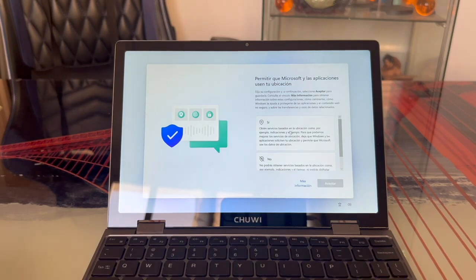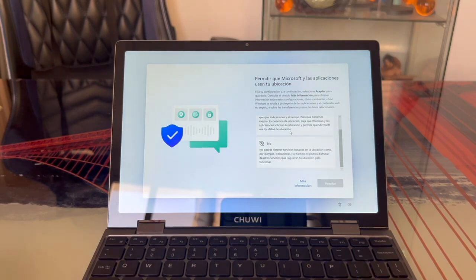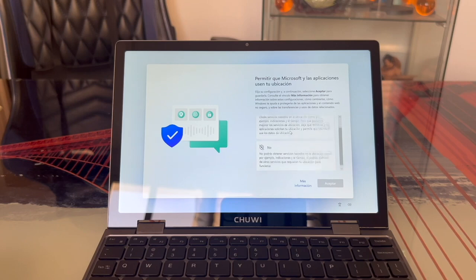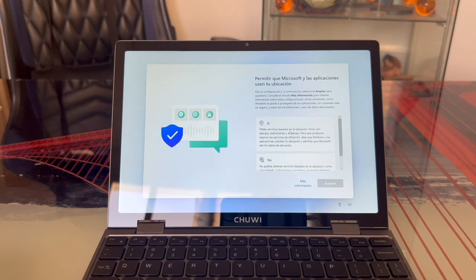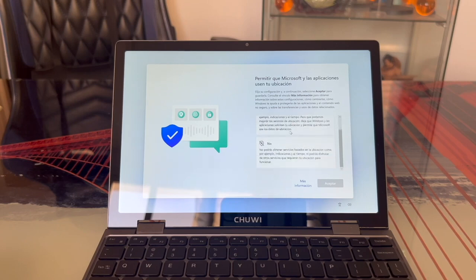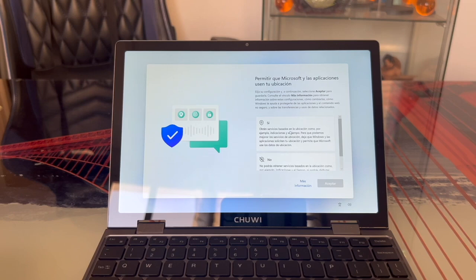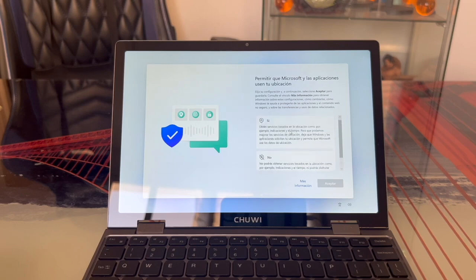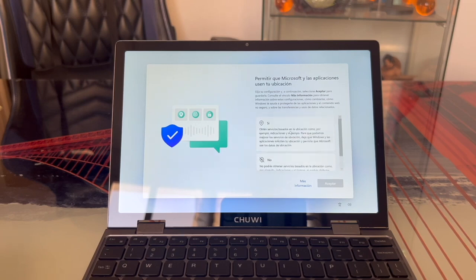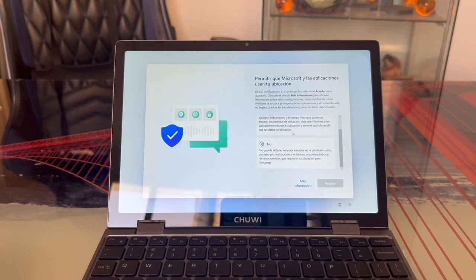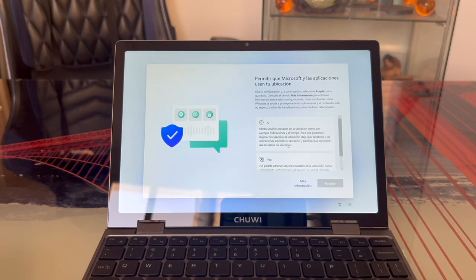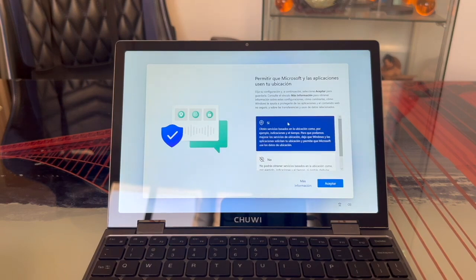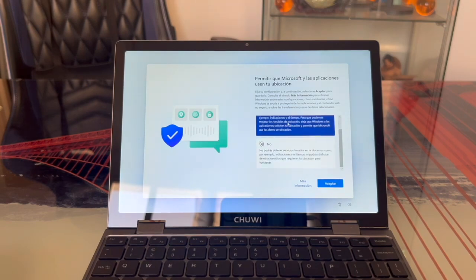In the next step, we'll choose whether we want Microsoft to use our location or not. This is useful for Google Maps or any other geolocation system we might need to use. This choice is really up to personal preference. If you don't want your location seen, click No. If you're okay with it and want to use geolocation services, click Yes. In my case, I'm going to click Yes and then Accept.